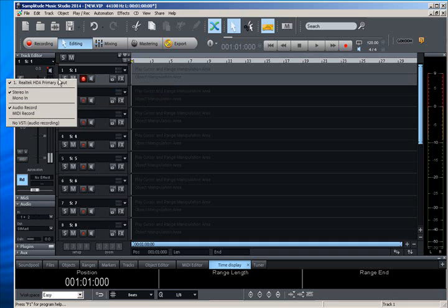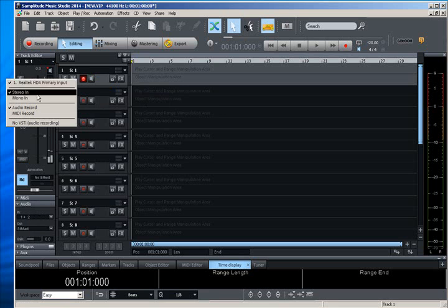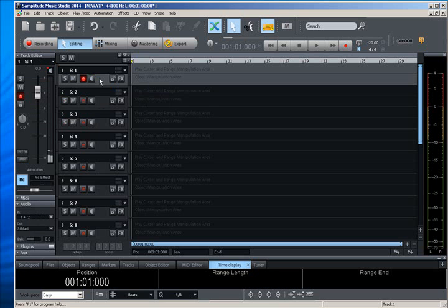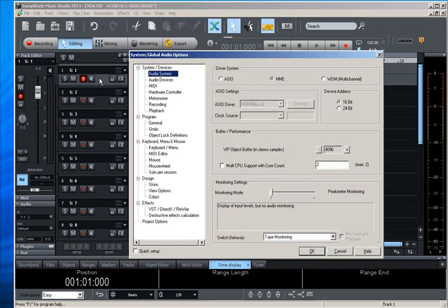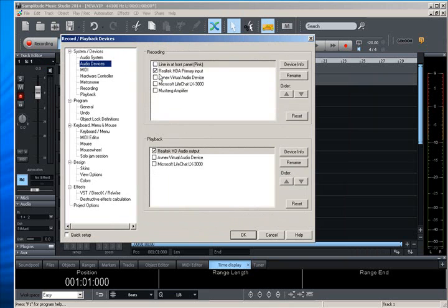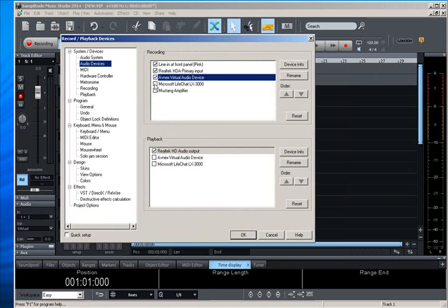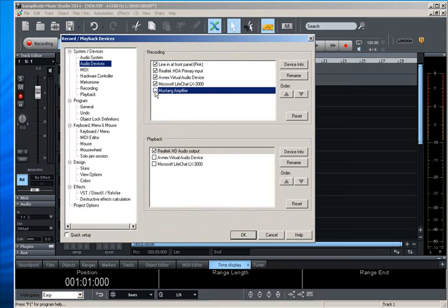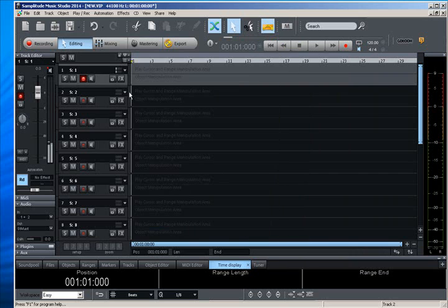Now you can see that there's only one item here that is check marked, which is the Realtek HDA primary input. Now this is where you hit the Y button again to bring up that menu that I was in before. And you can go ahead and assign what your input devices are and click OK.